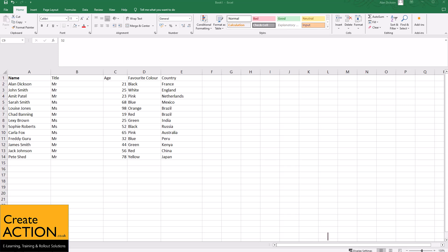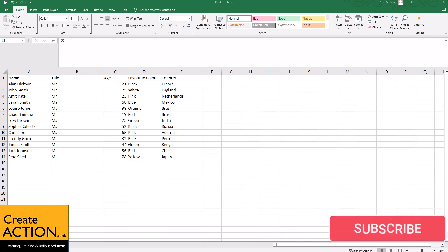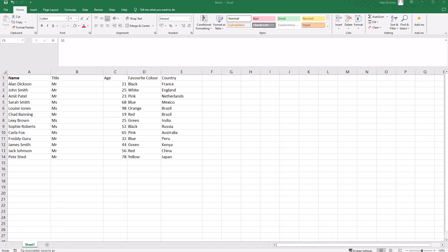In this video, I'll show you in Microsoft Excel how to add in multiple rows and columns very quickly.